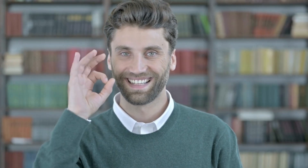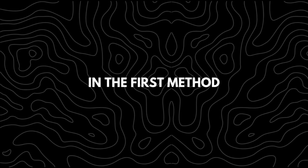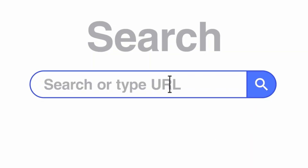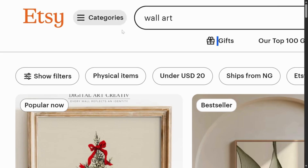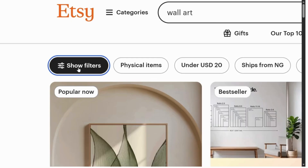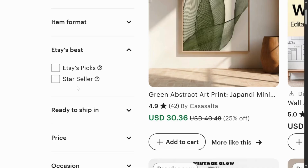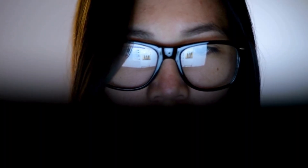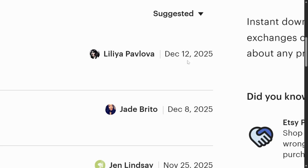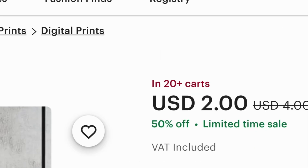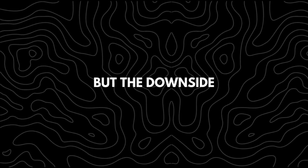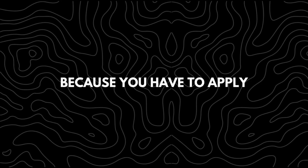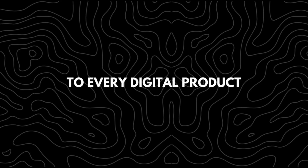There are two ways to approach product research, with the second method being the simplest. In the first method, we search for the keyword we're targeting — for this illustration I'll be using wall art. Go to filter and select star seller, then in the URL of the page change 'start' to 'best'. This way you get to see only the best performing designs, then check each listing for recent engagement or whether it's still being added to people's carts. The downside is it takes a lot of time.